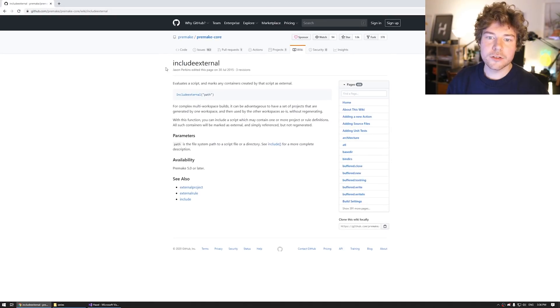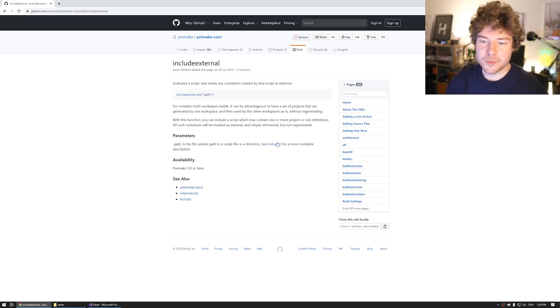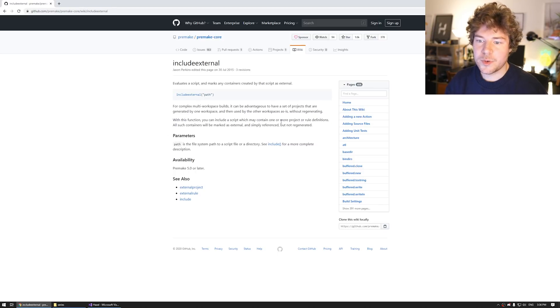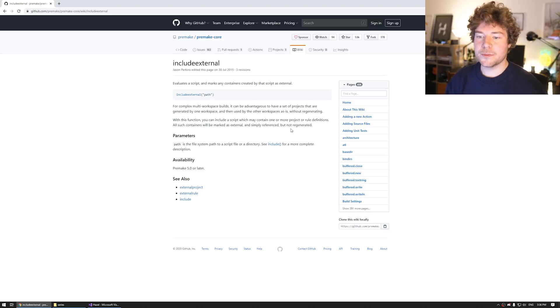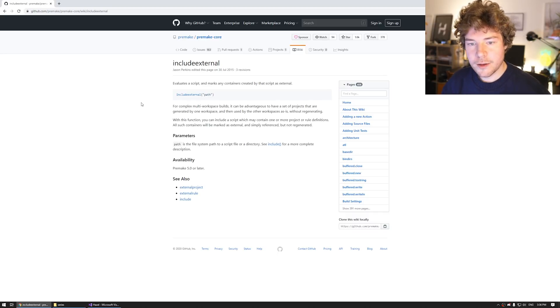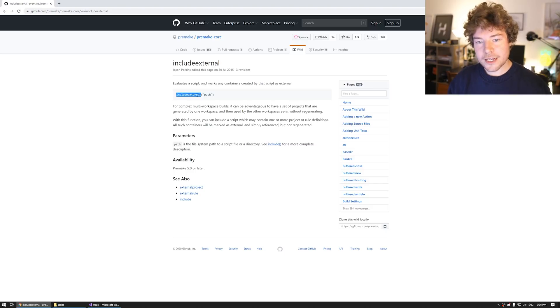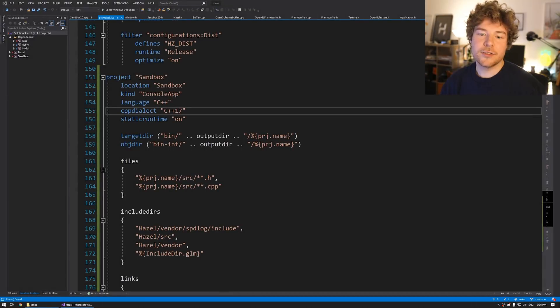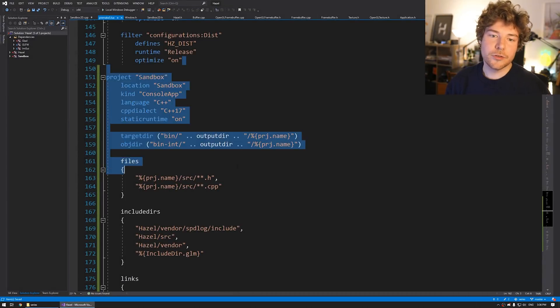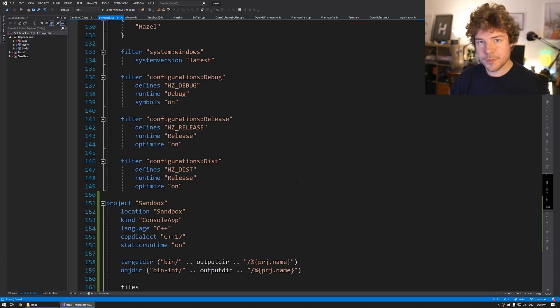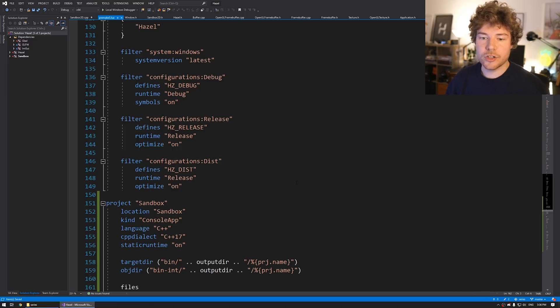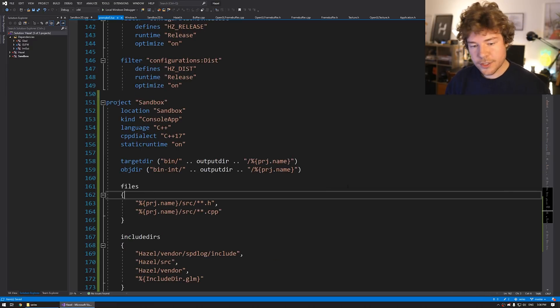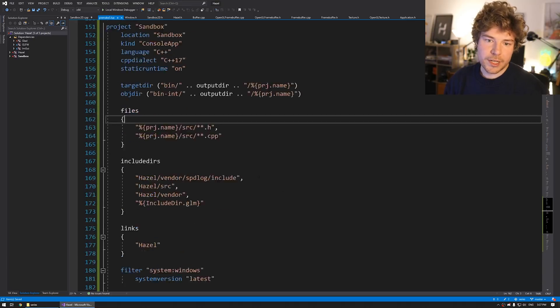One other thing you could do technically is also move this into its own kind of premake.lua file. And then you can actually include it. So something called include external actually will essentially include the script, which may contain one or more project or rule definitions. Because every time you include it actually tends to regenerate a project. But if you just do include external instead of include, it's not actually going to run the Lua script. It's just going to include the project.